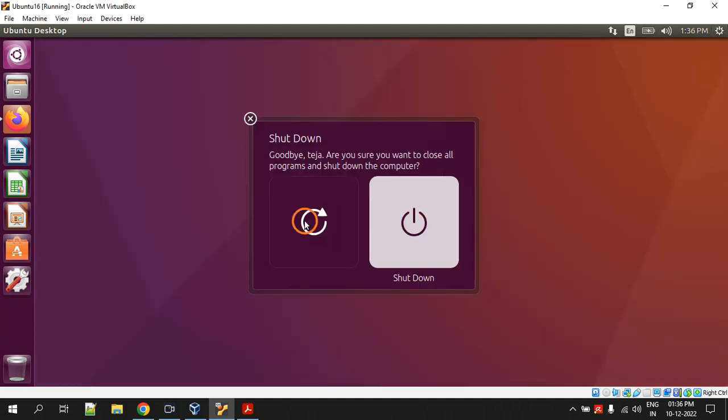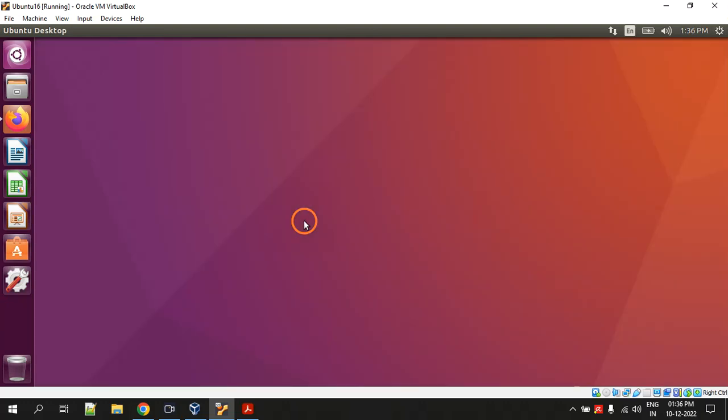I am going to stop the recording and come back again when the system reboots.